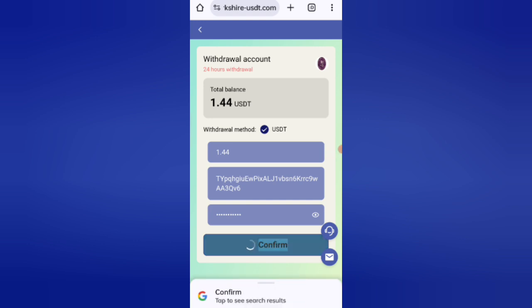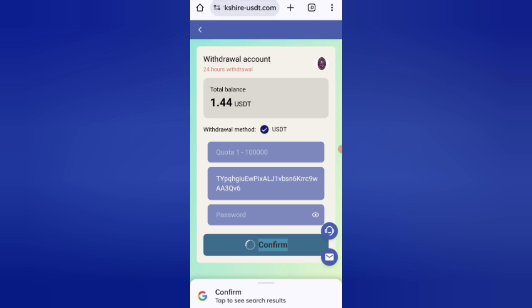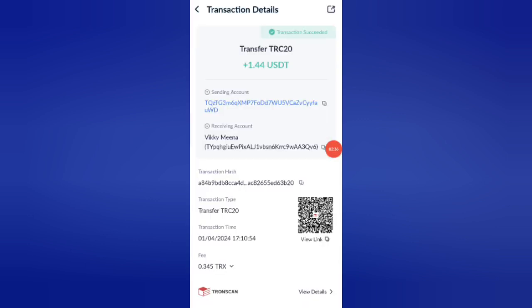Click confirm to withdraw. Your commission will be successfully received within one to three minutes. As you can see on the screen, 1.4 USDT is successfully received in my wallet. This is your withdrawal proof.